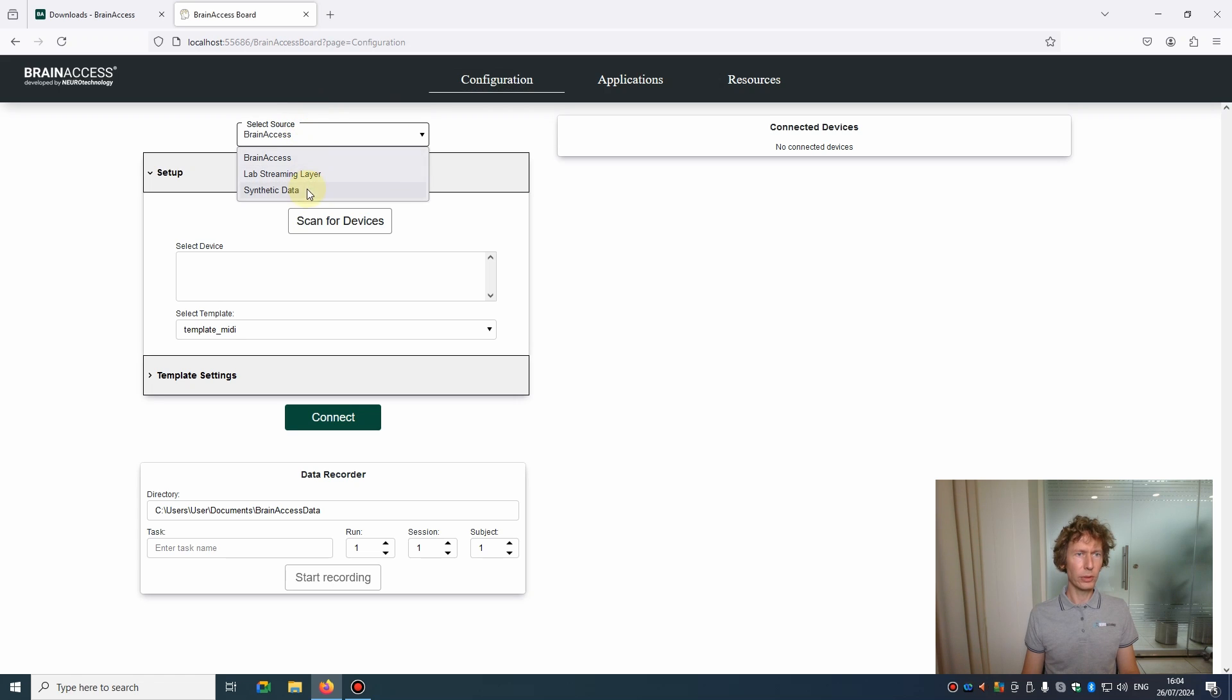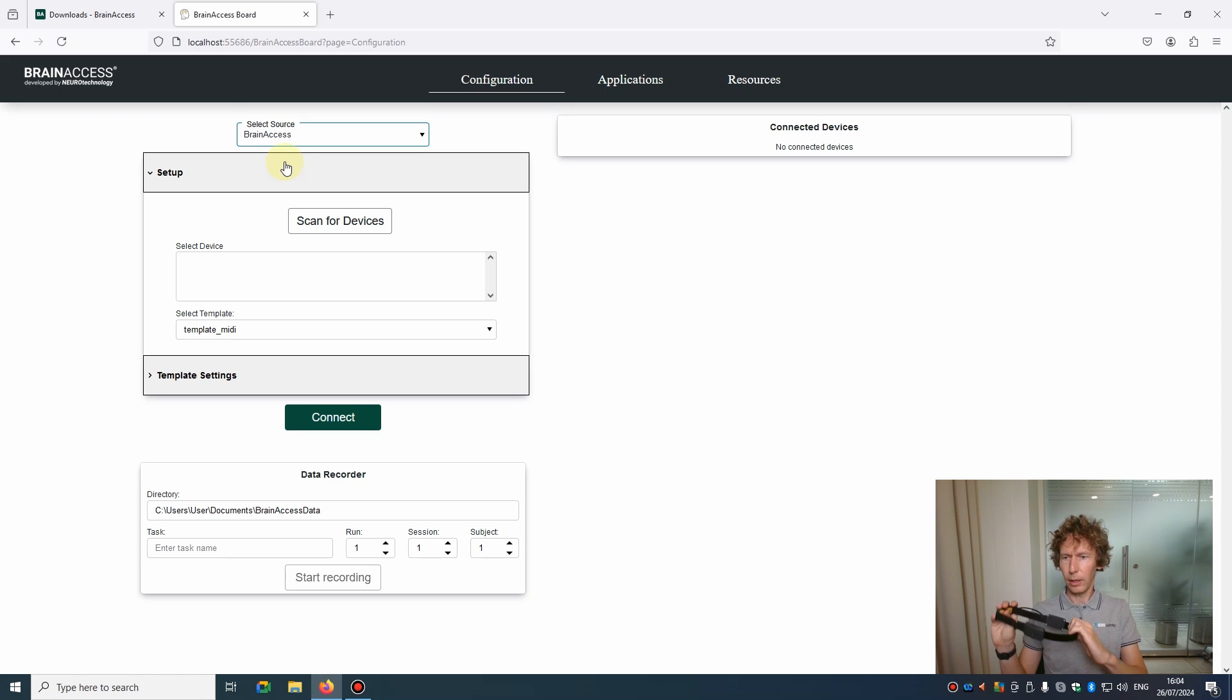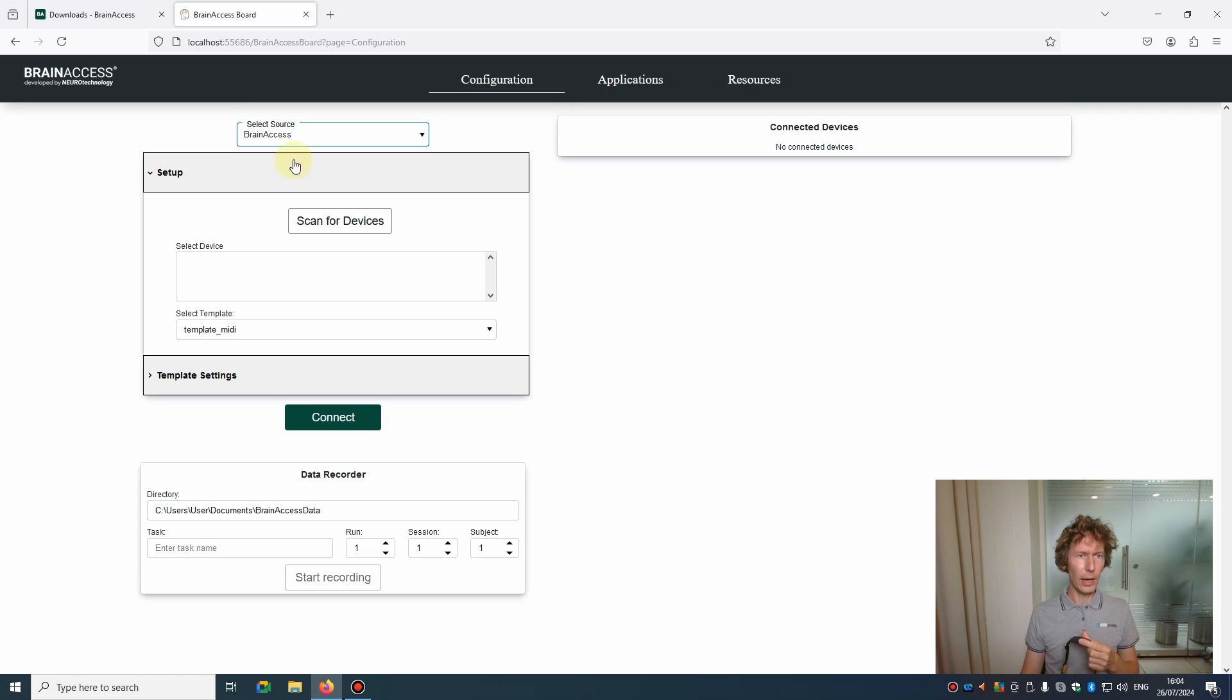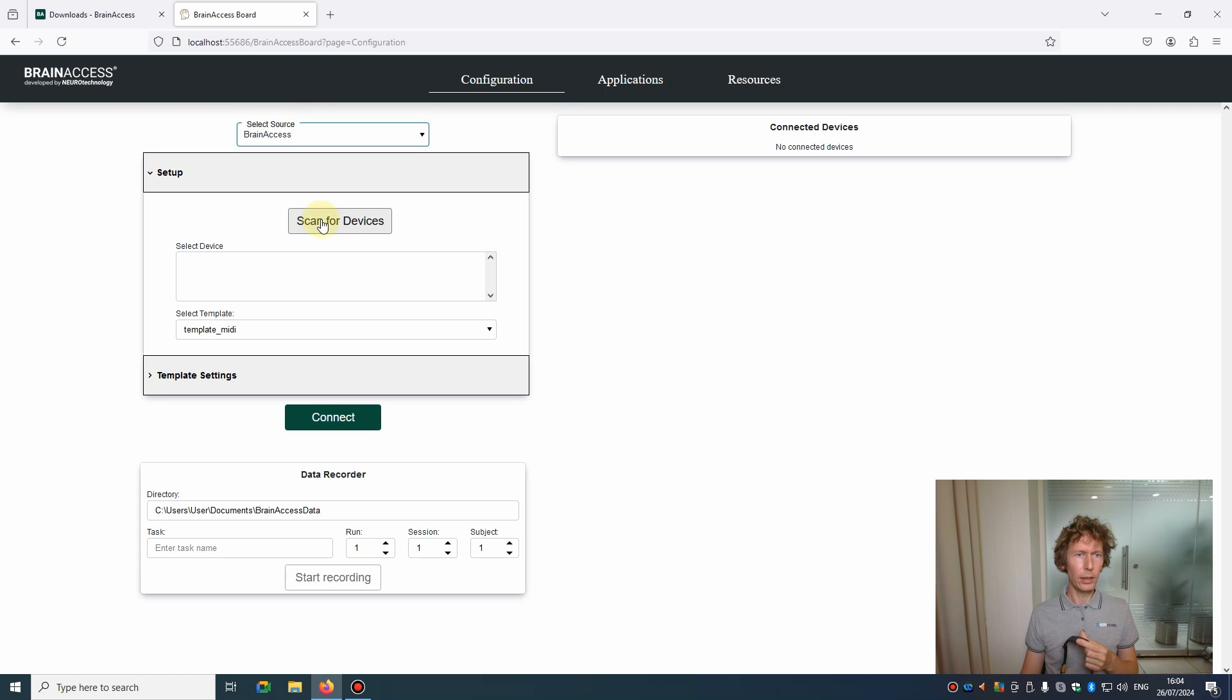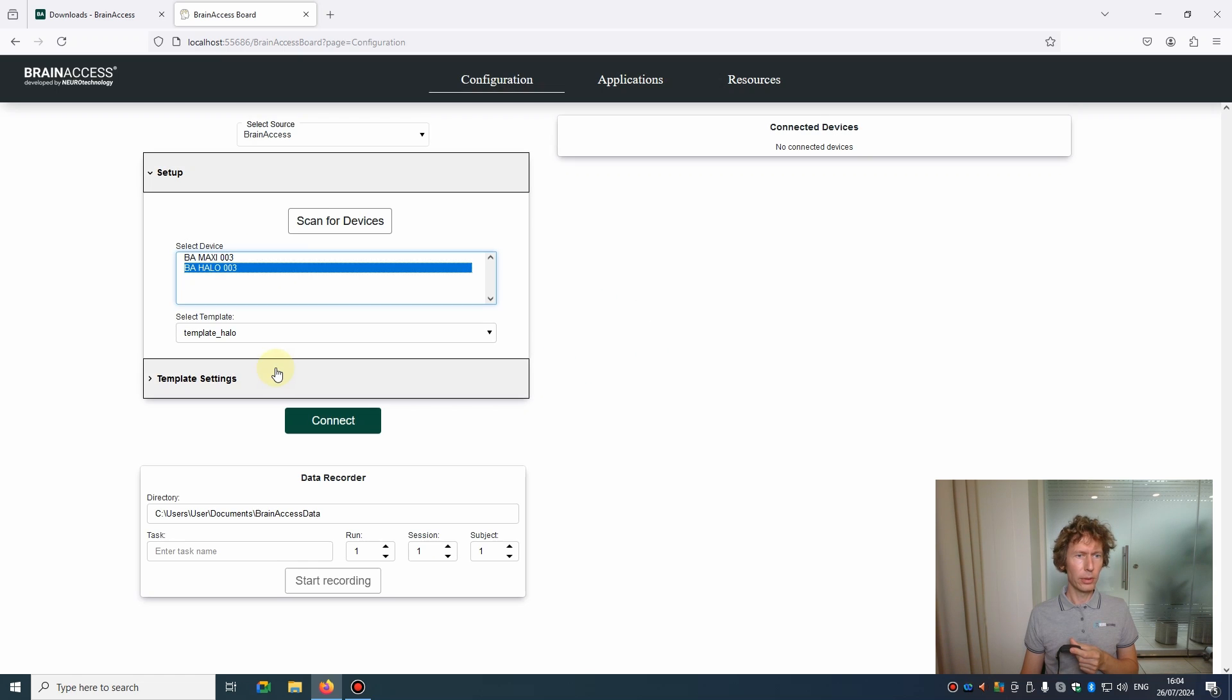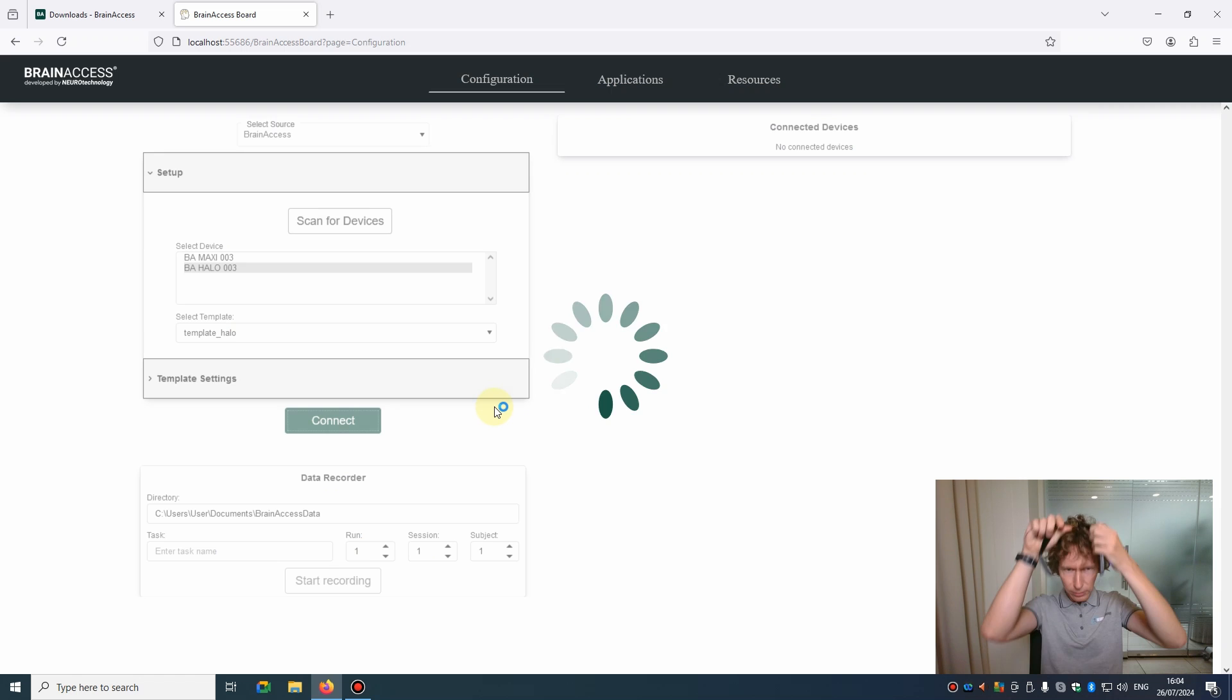Let's go to the Configuration section. Here you have different sources you can select from. We'll start with BrainAccess, which will allow you to connect to BrainAccess devices. Here with me I have a BrainAccess EEG headband, a fully integrated band, so I'll just turn it on first. Now I can do the scan. After scanning is done, the Halo and other BrainAccess devices will appear in the list. Let's select the Halo and you are ready to connect.